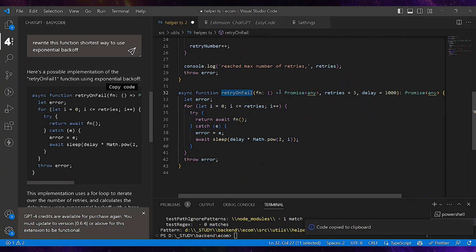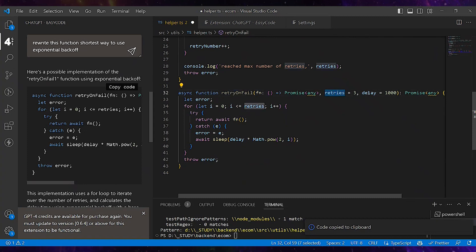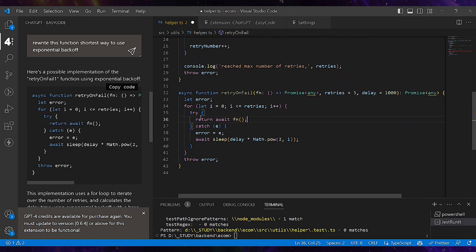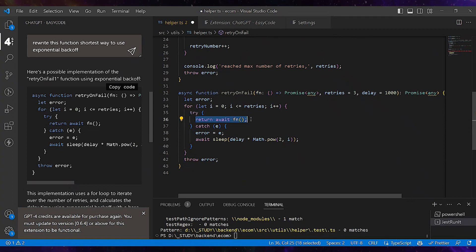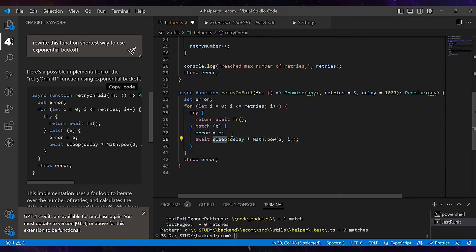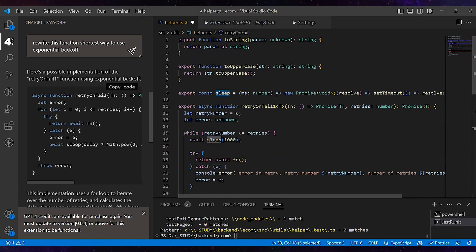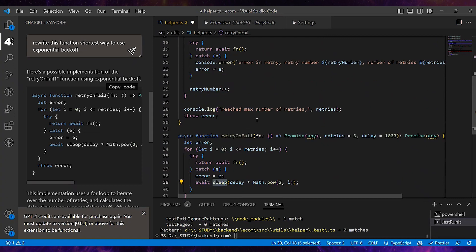Now we see retryonfail takes a function, retries, and the delay between retries. What it does is it tries to run the function, and if it fails it sleeps. You can see it understands my sleep function that I have created before with the delay parameter.